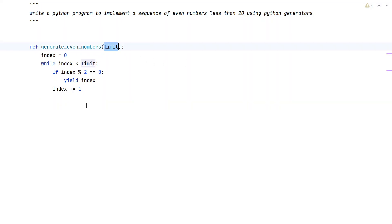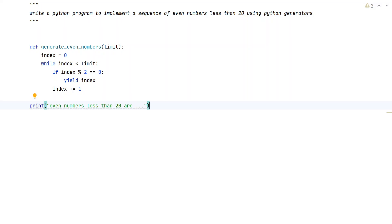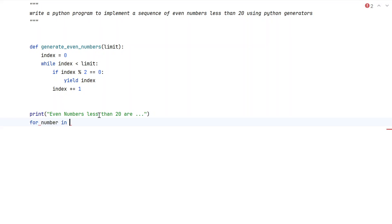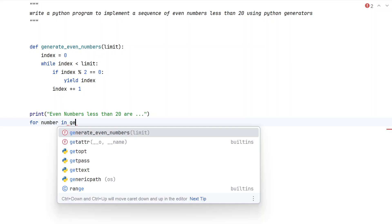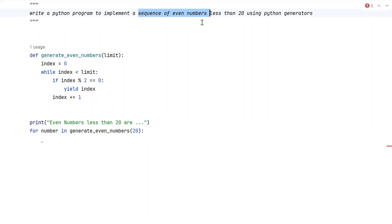The limit here is 20. Now let us print a user-friendly message: 'Even numbers less than 20 are...'. Then we use a for loop — for number in generate_even_numbers(20). We will be getting an iterator from this function as a return value. That iterator is nothing but a sequence of even numbers, and we iterate over it up to the end.